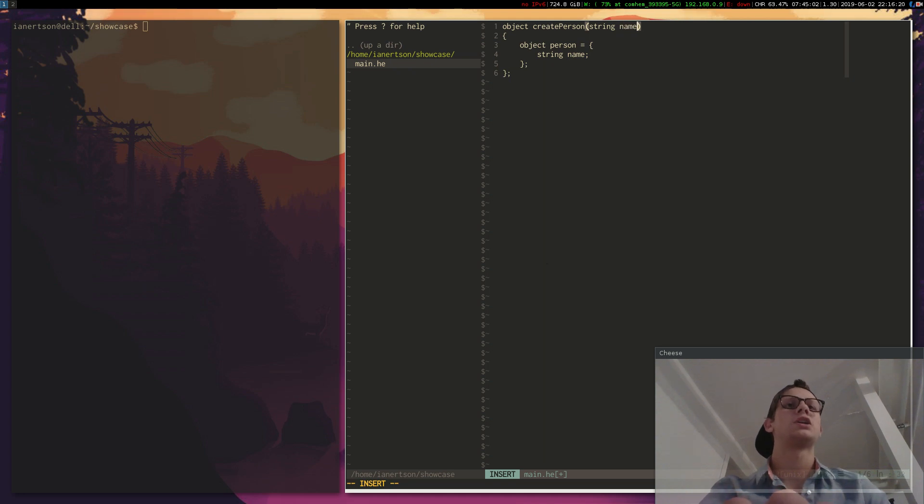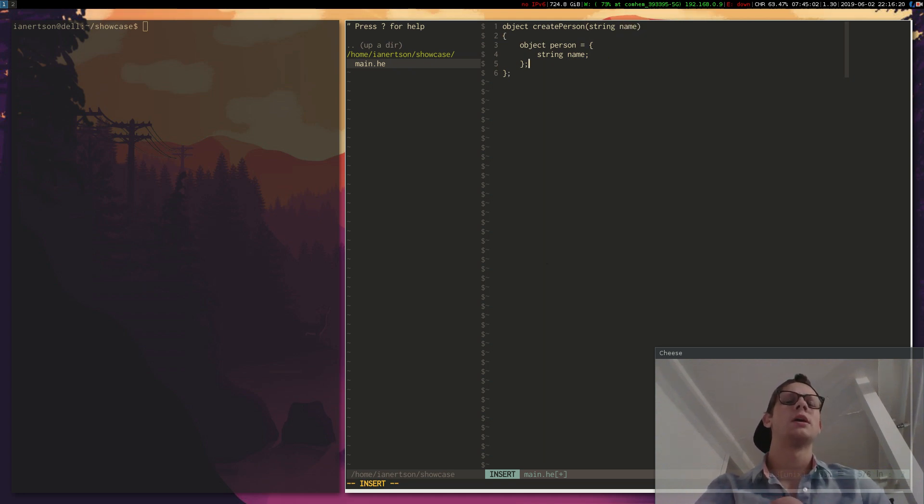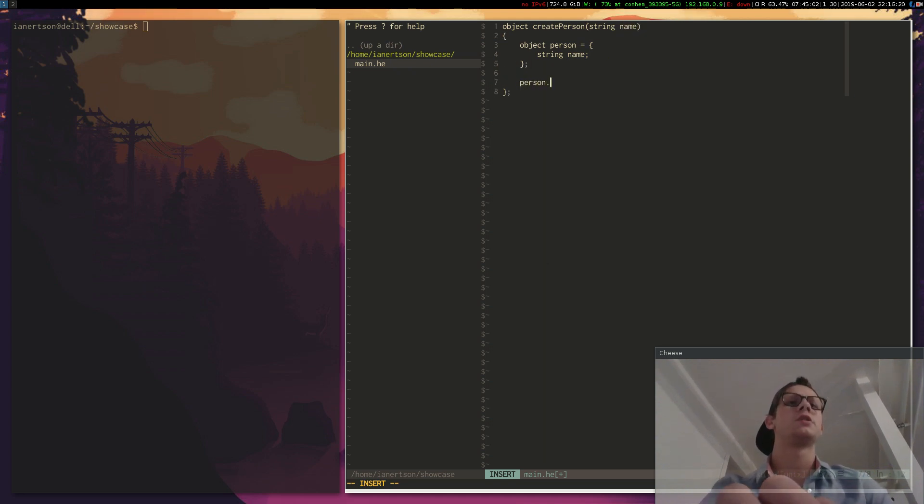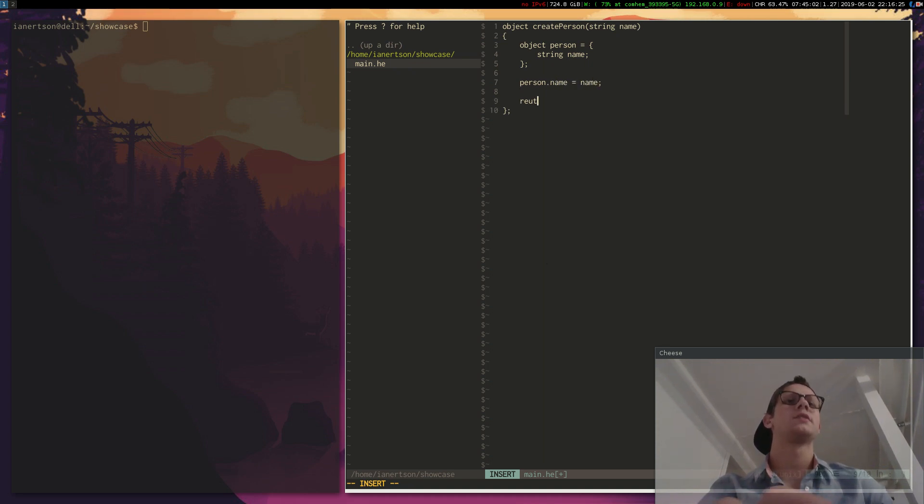So our function will take in a name, and then it's going to do person.name equals name, and then it's going to return person.